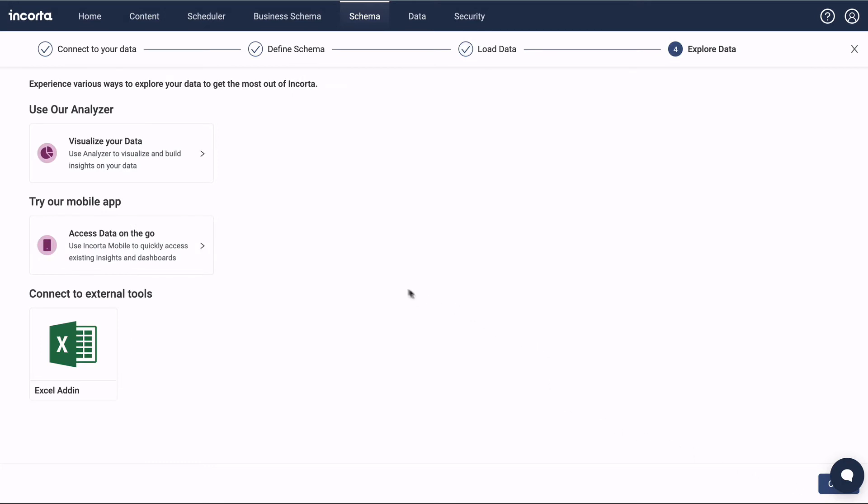The last page in the data wizard gives you a few different options for viewing your data. We can click this button to go straight to the analyzer, but let's learn how to get there through the menus.